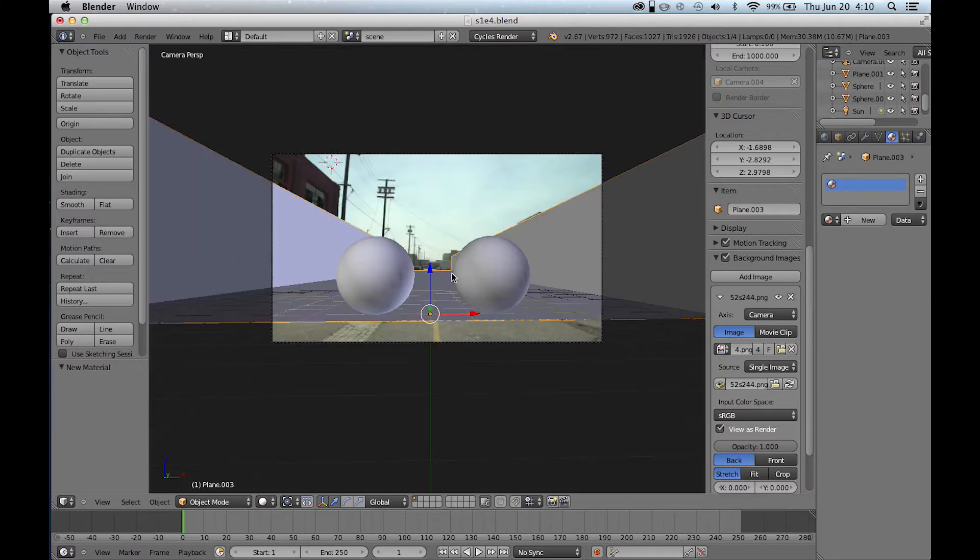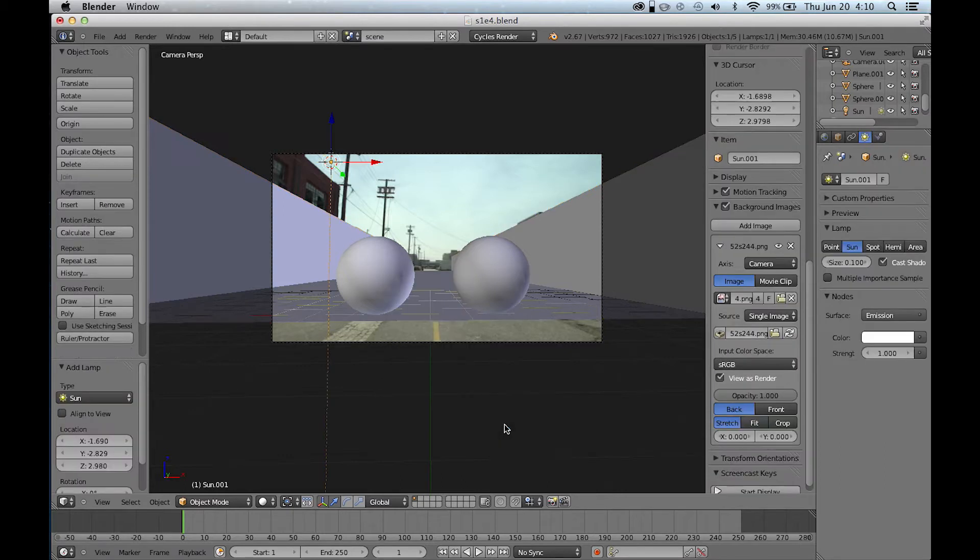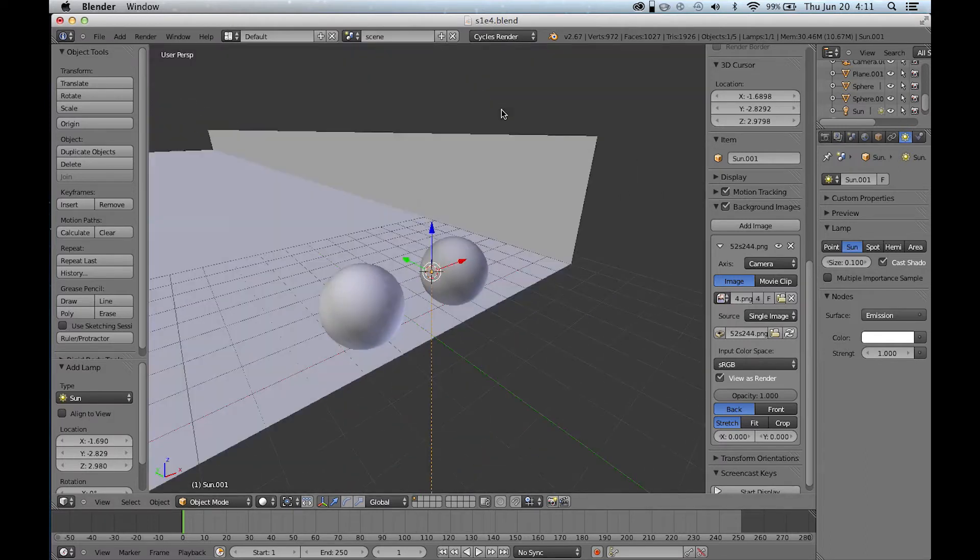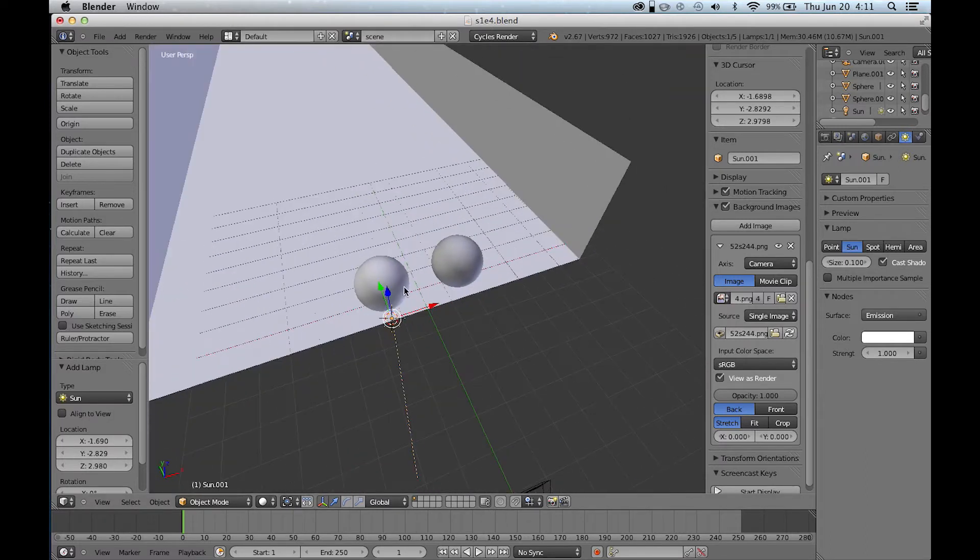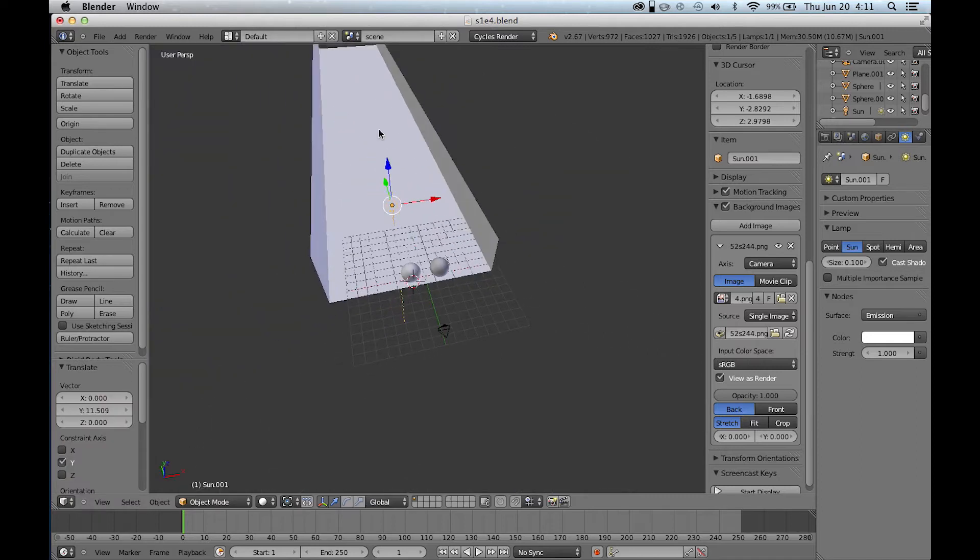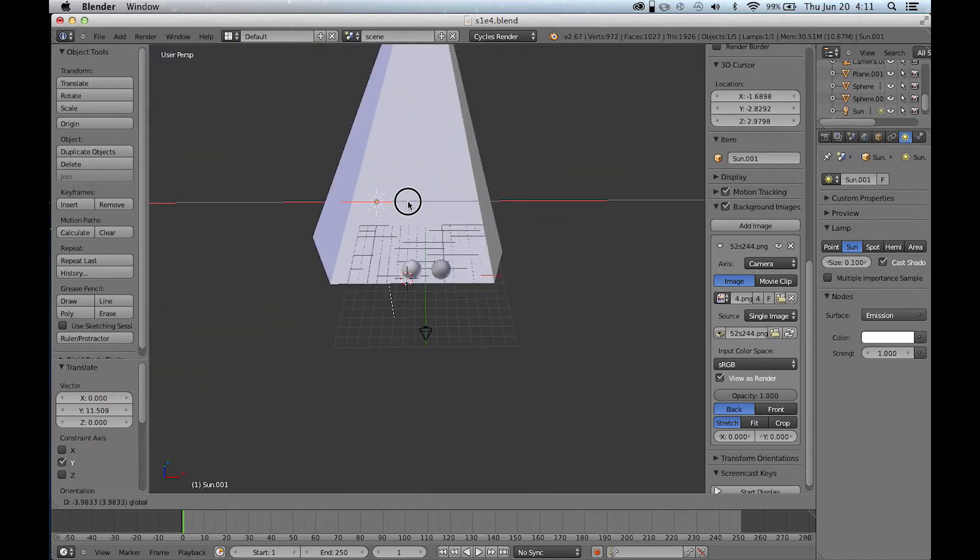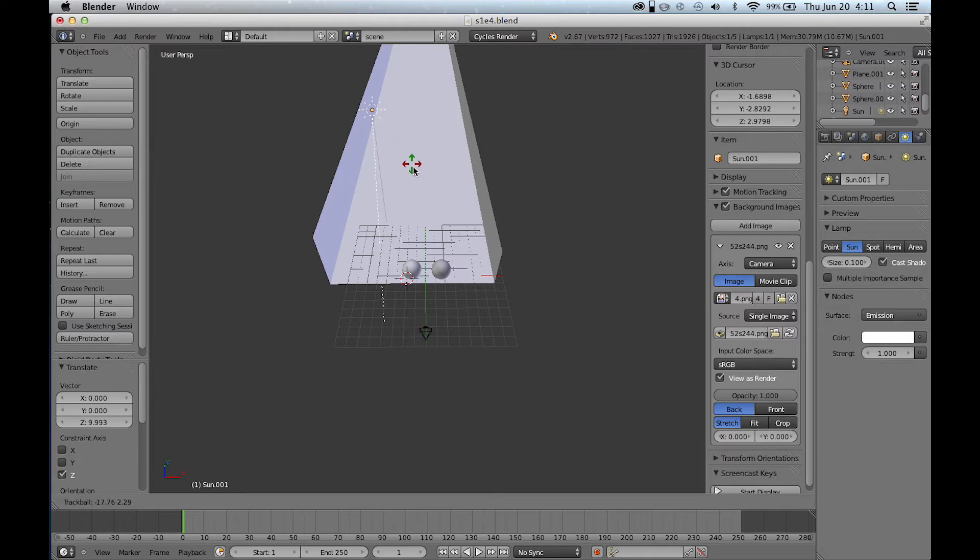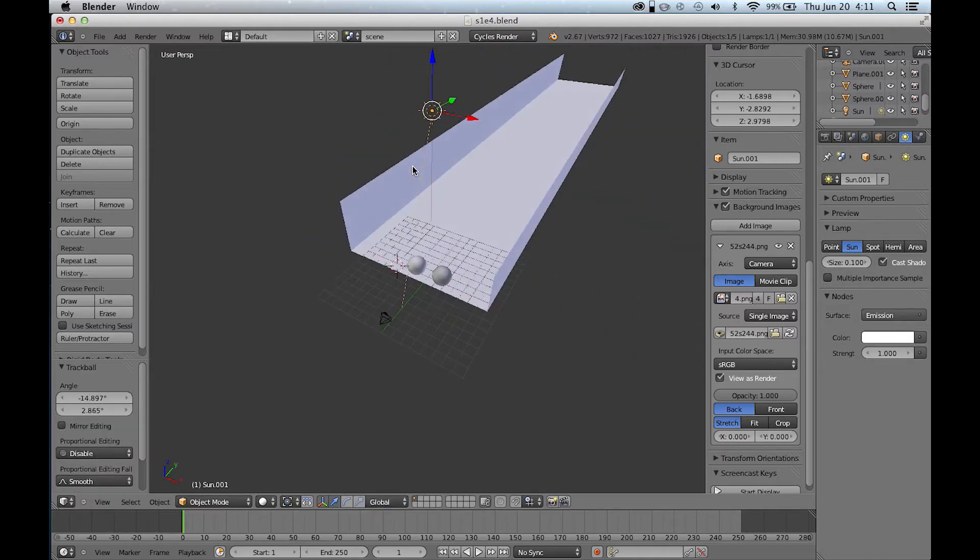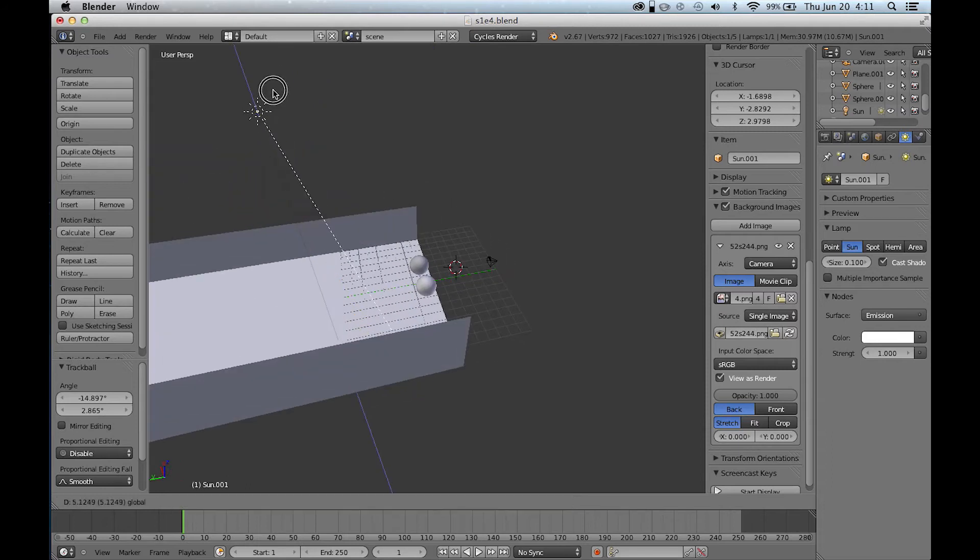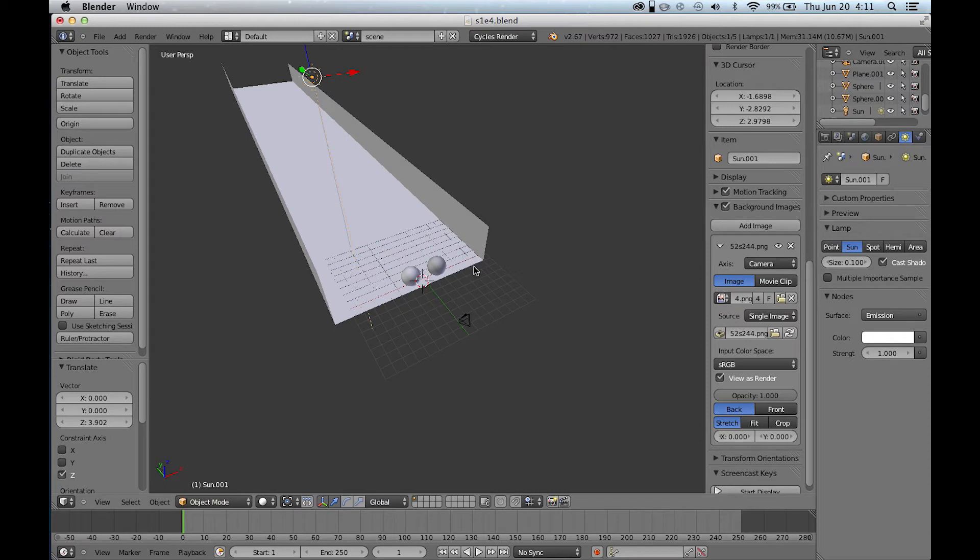So let's add a sun lamp, which mimics the sun by emitting parallel lines, kind of imitating how far away the sun is in real life, giving a proper shadow cast. We're going to put this about behind and up, pointed, rotating it to point it a little bit towards the camera, and that should probably do it, maybe up a little bit more.